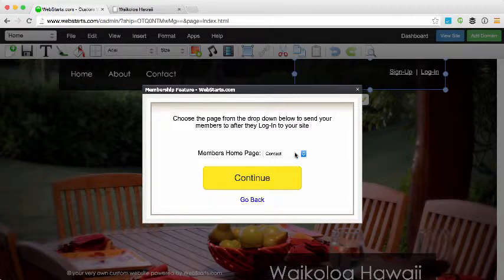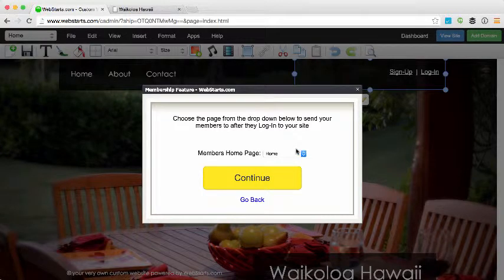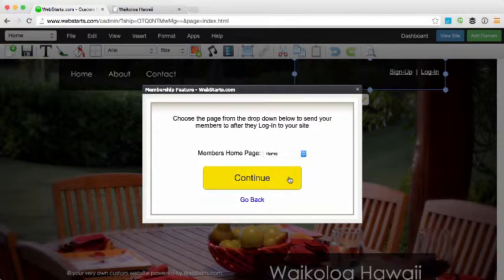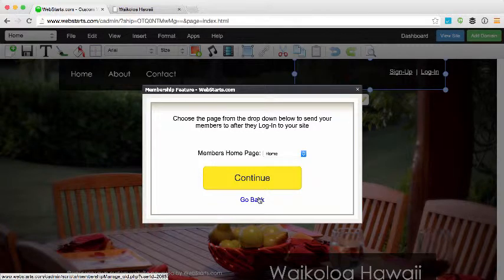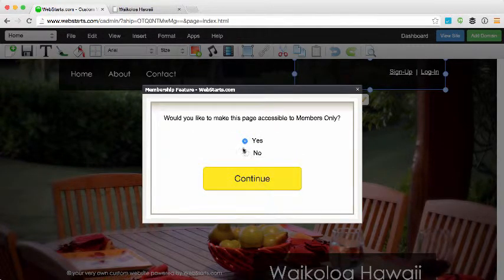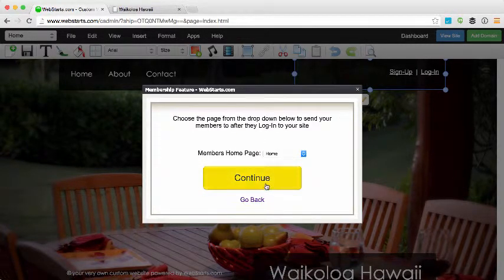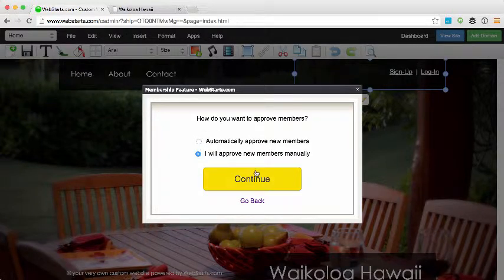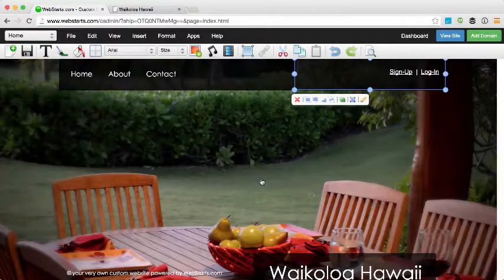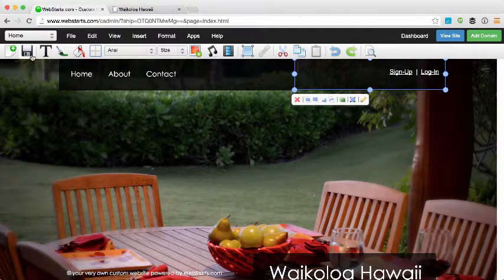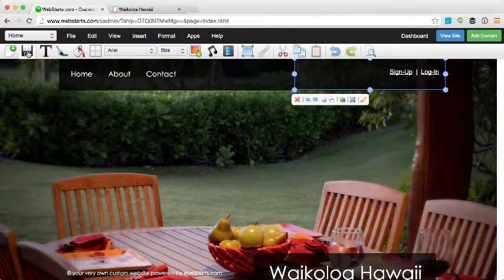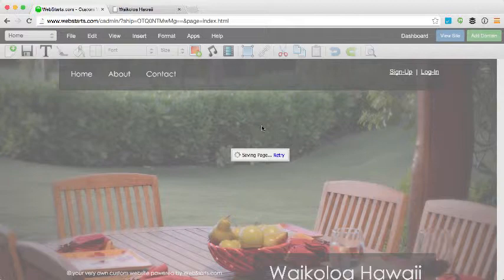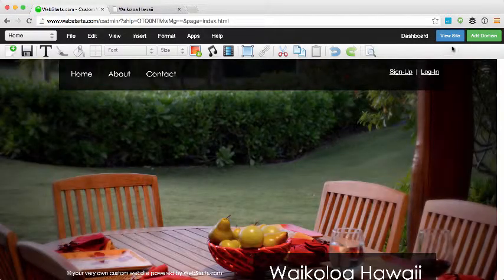If I wanted to send my members to a different page other than the contact page, for example to the home page after sign up, I would do that and click Continue. Of course you can go back at any time if I want to change one of the selections that I've made. I'm going to leave the rest of these the way that they are, click Finish, and my widget is updated. Click Save and those changes are published to my live website.